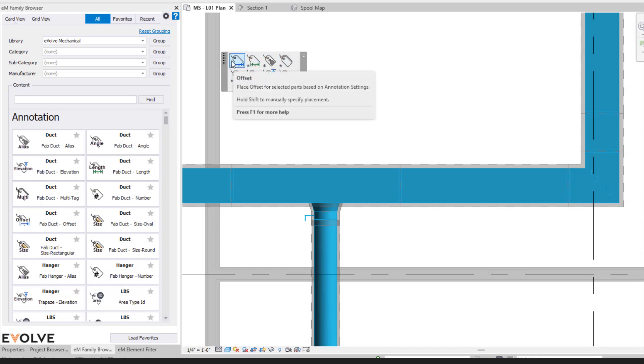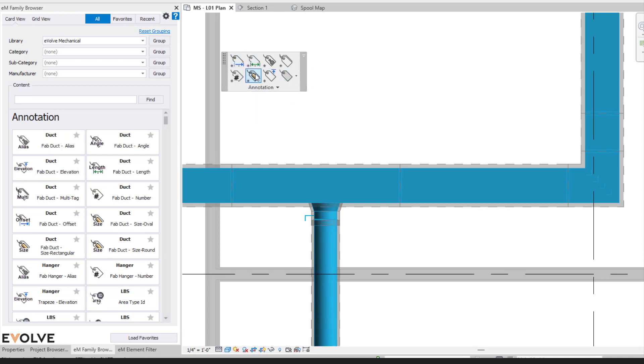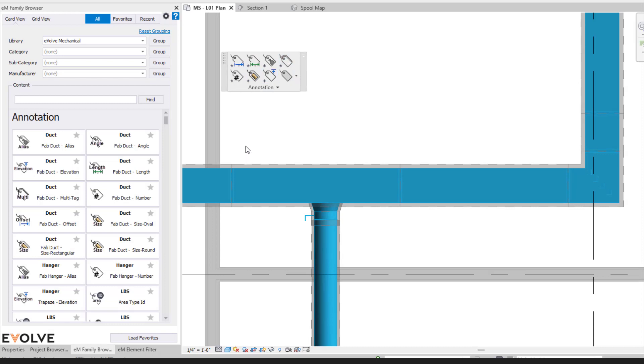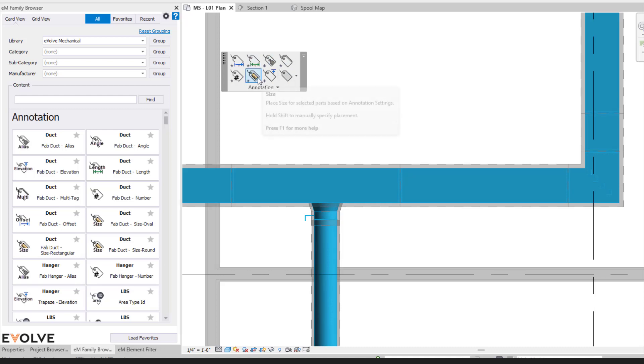So we have our offset, we have our length, we have our size, our multi. Going to the next slide, you are going to see that there is a little asterisk by these. That is indicating that there is a shift command associated with this.